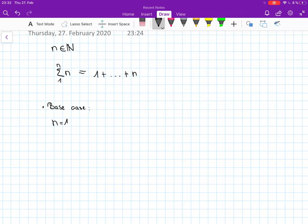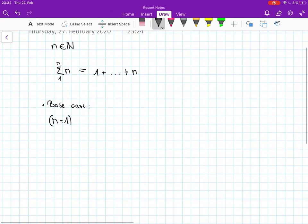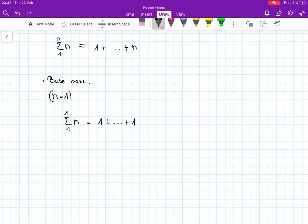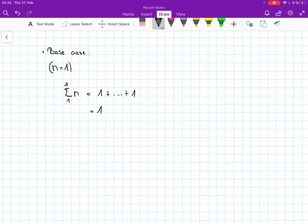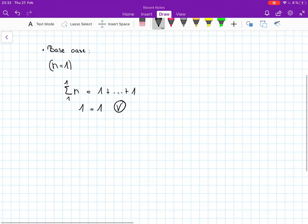So the base case is the first thing we want to do, and that is usually the first element of your set that you work with. Always take care of the set you actually work with. So here it's going to be n equals 1, and we write it down like that. Then we write down our equation again filling in the values. The summation symbol goes up until 1, and 1 up until 1 is just 1. Then we know that 1 equals 1, and that's true. That seems very trivial, and in a lot of cases it is as easy as this, but writing it down like this already gets you a lot of credits.